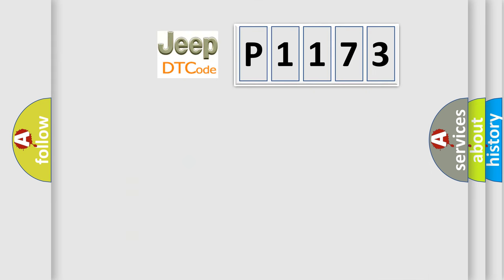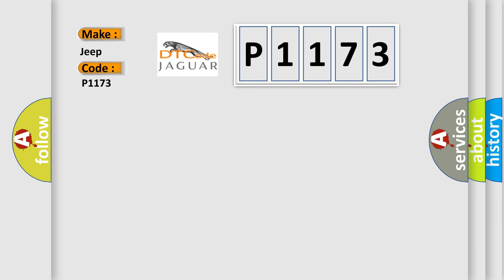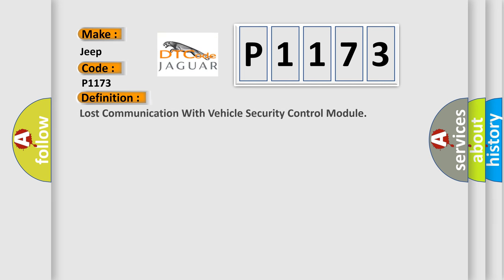So, what does the Diagnostic Trouble Code P1173 interpret specifically for Jeep car manufacturers? The basic definition is: Lost communication with vehicle security control module.